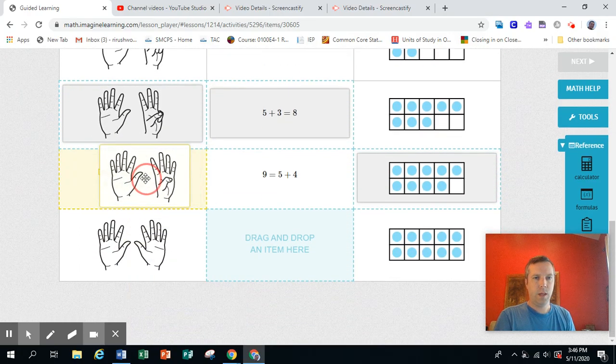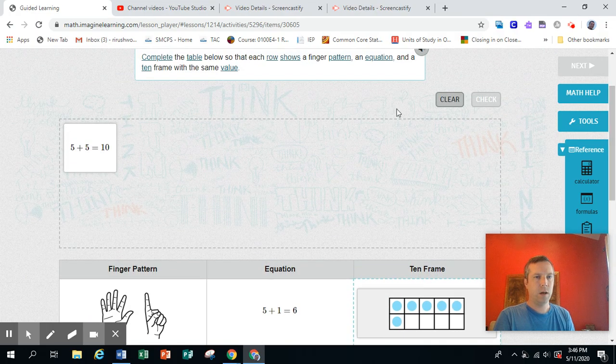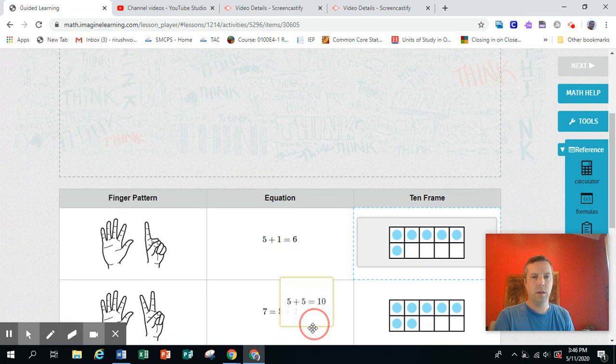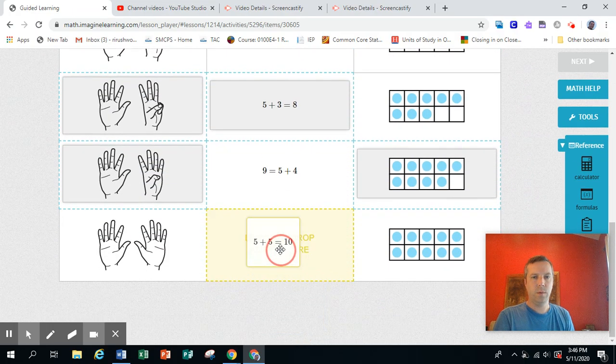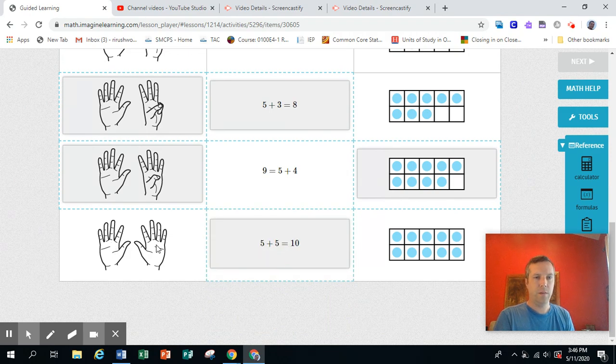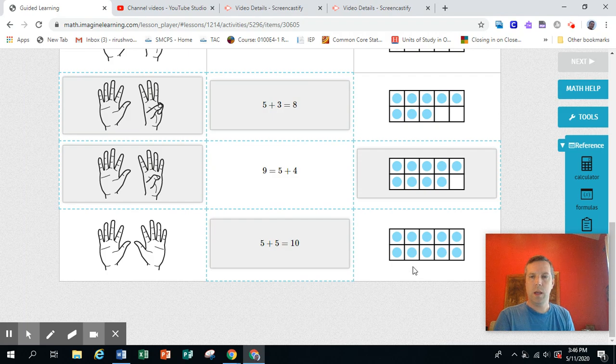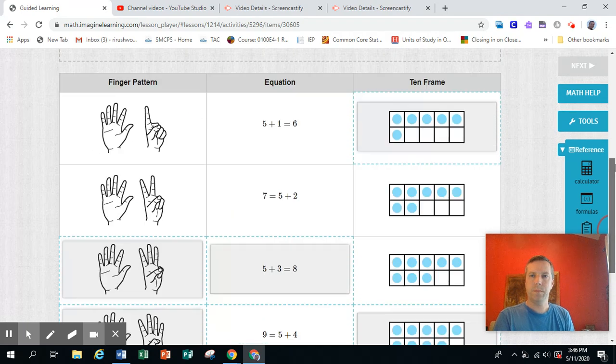Then we've got only one left. I'm going to go ahead and drag it. I'm not going to click check until I double check it. Always got to be careful. That says five plus five equals 10. I see five and five fingers. And my whole 10 frame is filled in. Five and five. Looks good.